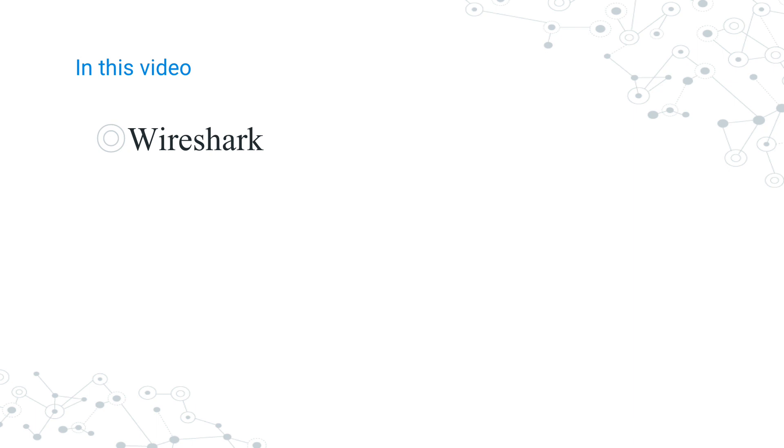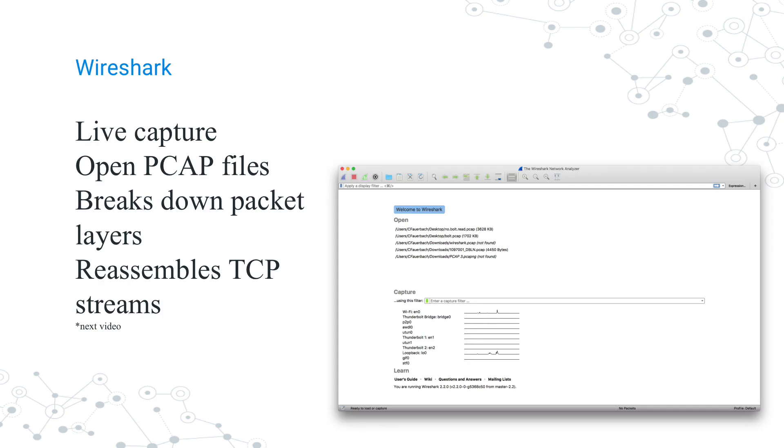Today, we're going to be opening a PCAP file that we saved in our last video. I'll break down the different packet layers that are in that PCAP file, and then I'll show you how we can reassemble TCP streams.